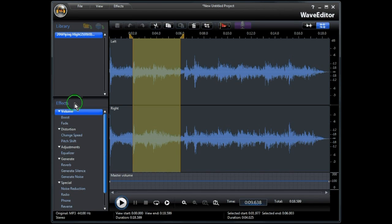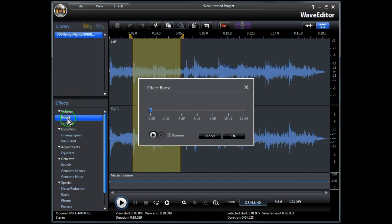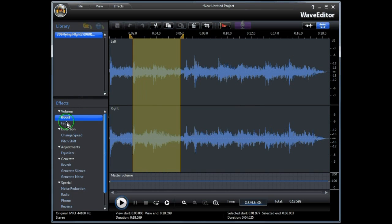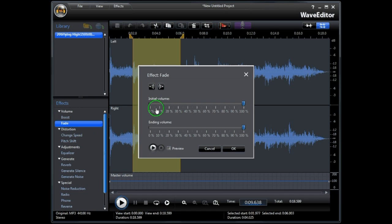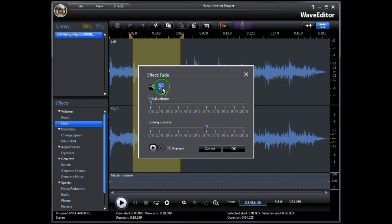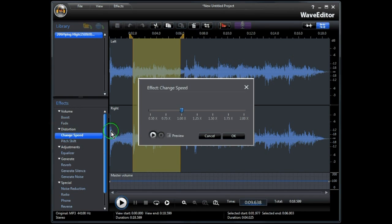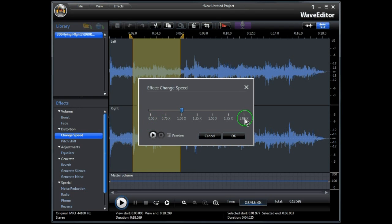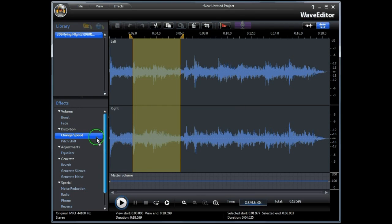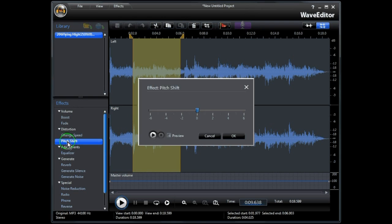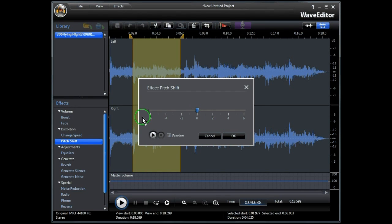Wave Editor has a wide range of specialized effects. You can boost the volume up to a maximum of 12dB. You can set fades, fade in, fade out. You can change the speed from half speed to 2 times speed. You can adjust the pitch from minus 6 to plus 6.